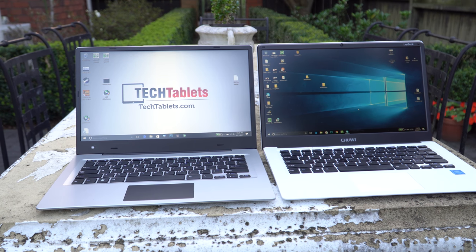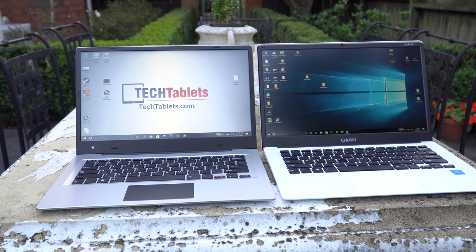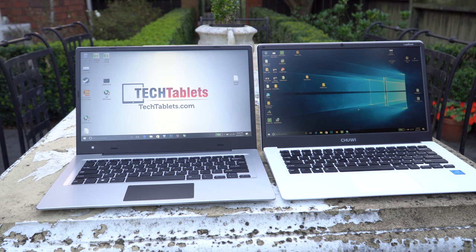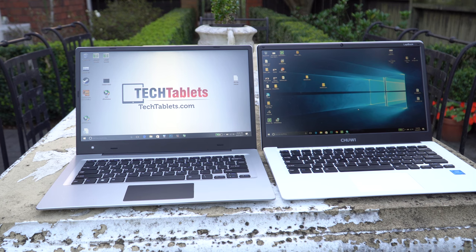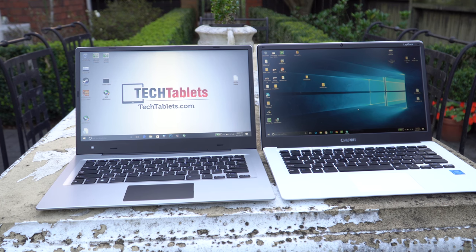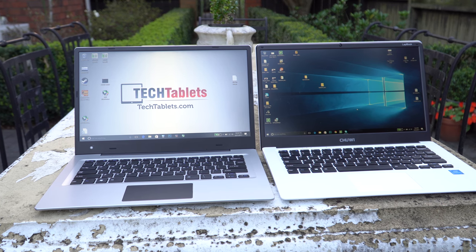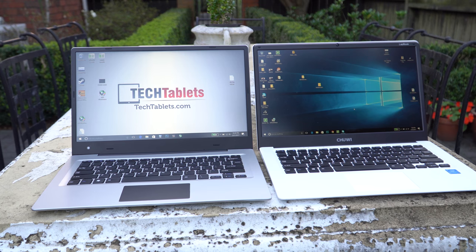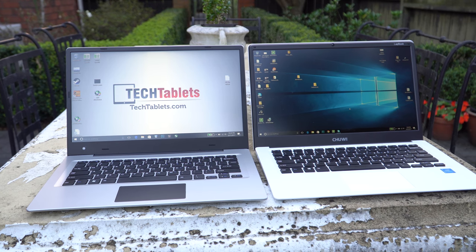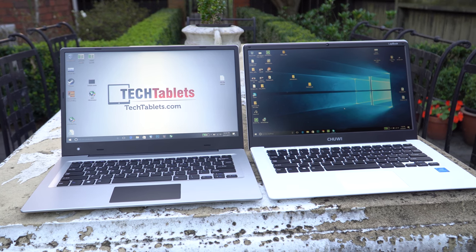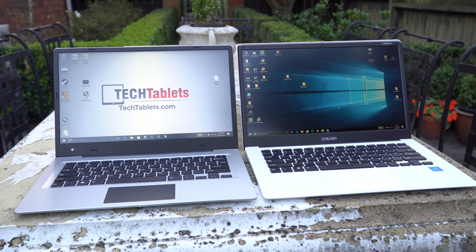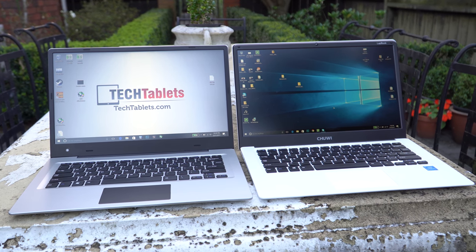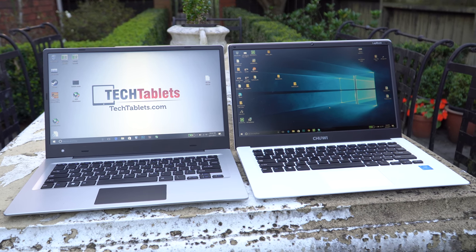And comparing the screens of the both of them there, I would go for Chewy's which I believe is superior. Battery wise, both of these machines are very similar. But overall I do like the LapBook 14.1. I believe that is a superior machine.